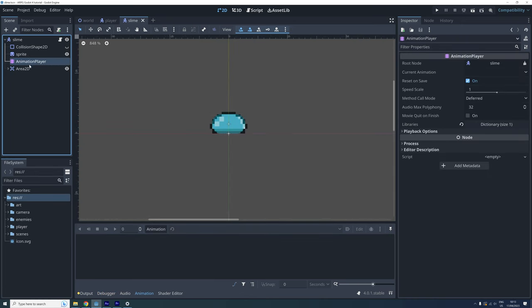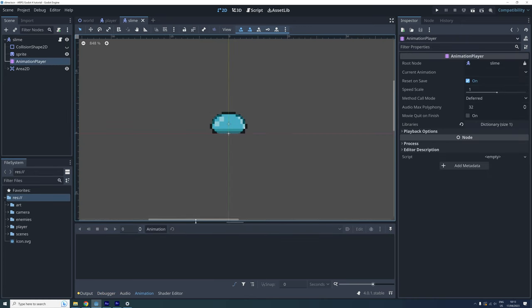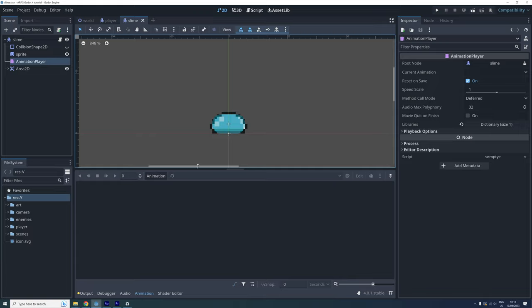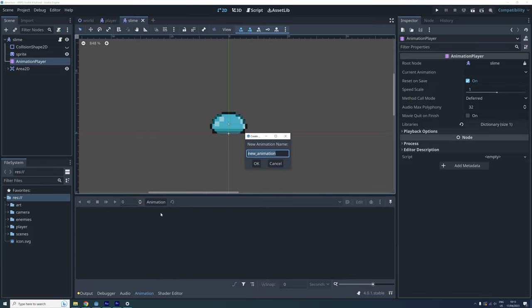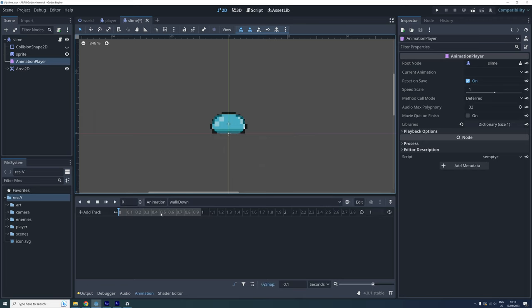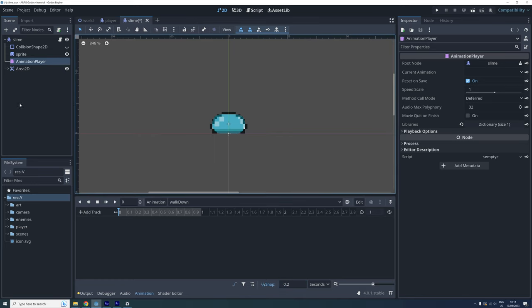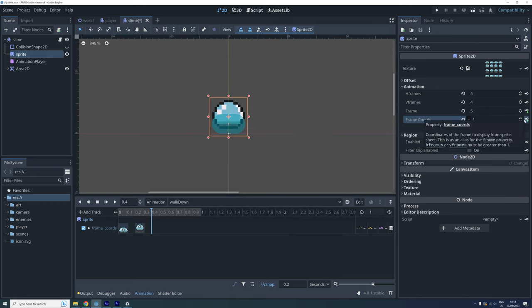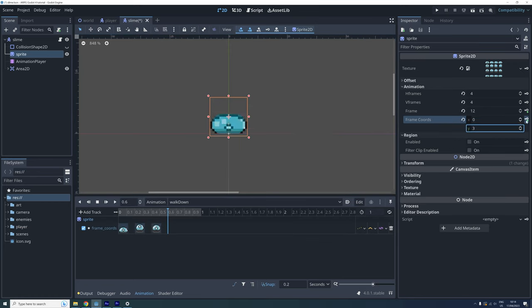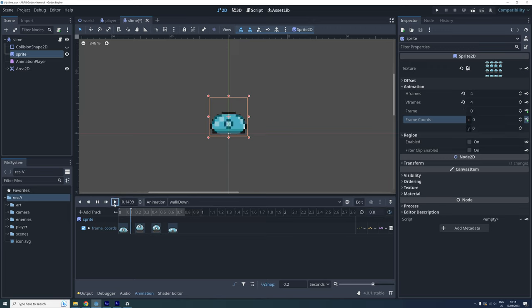We now create the animations almost like we animated our player. Select the animation player, create a new animation and call it walk down. I set the snap to 0.2 and then add the slime's walk down frames just like we did for our player in episode 3. Remember to set the animation length to 0.8 and enable looping.